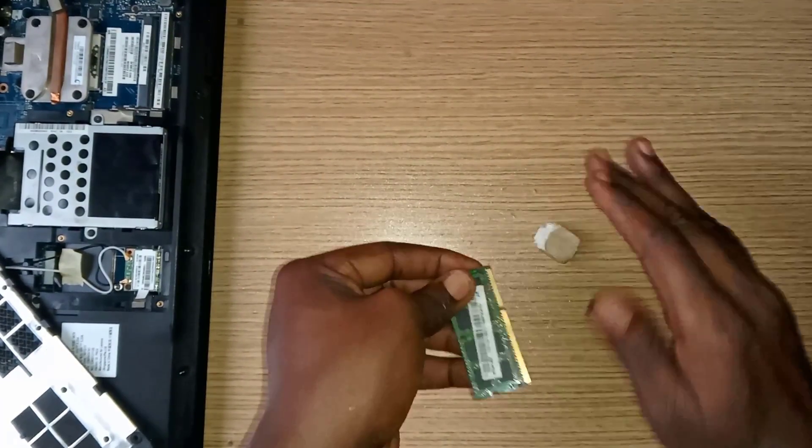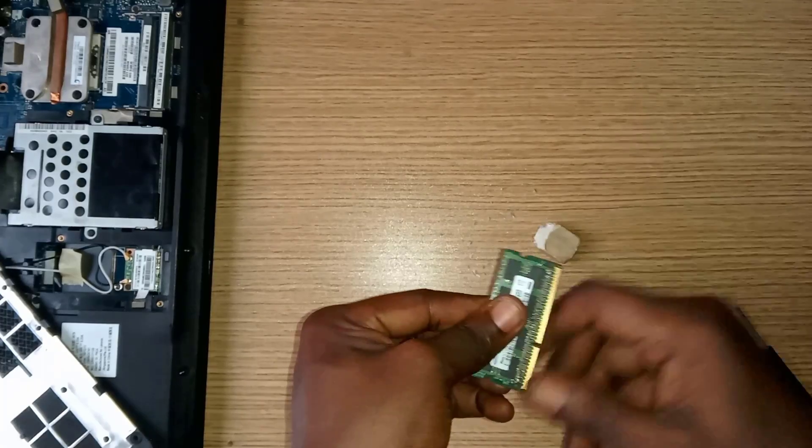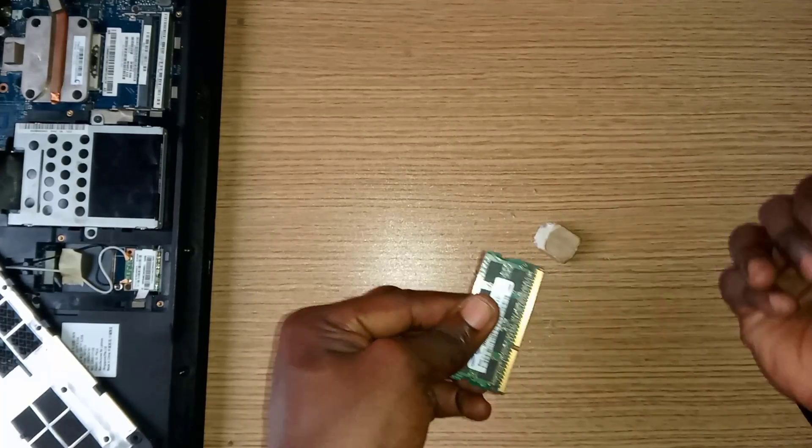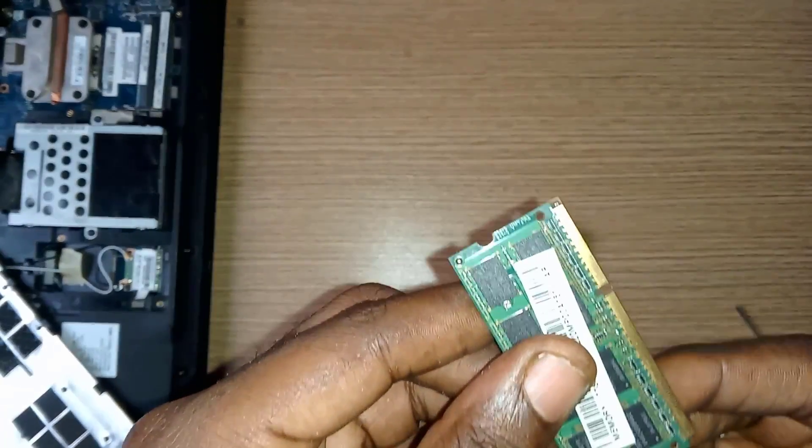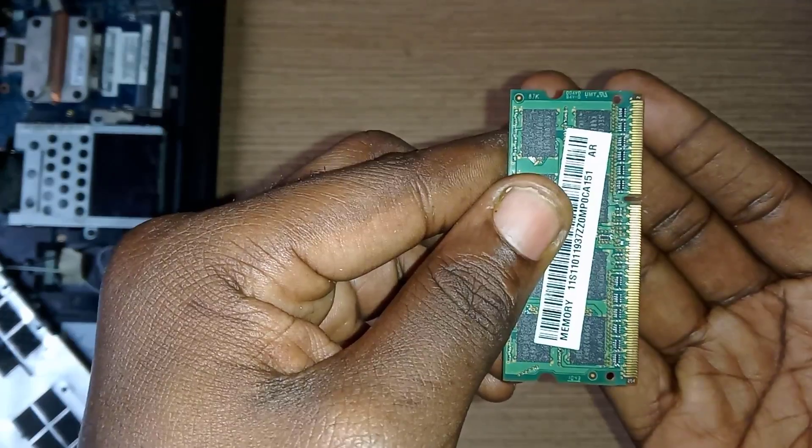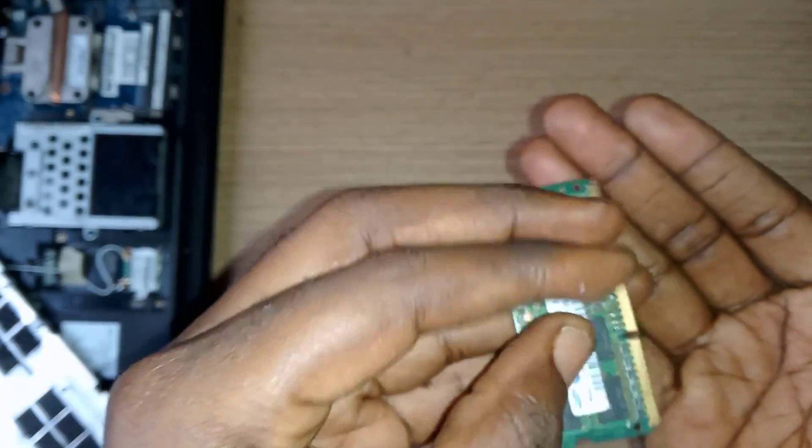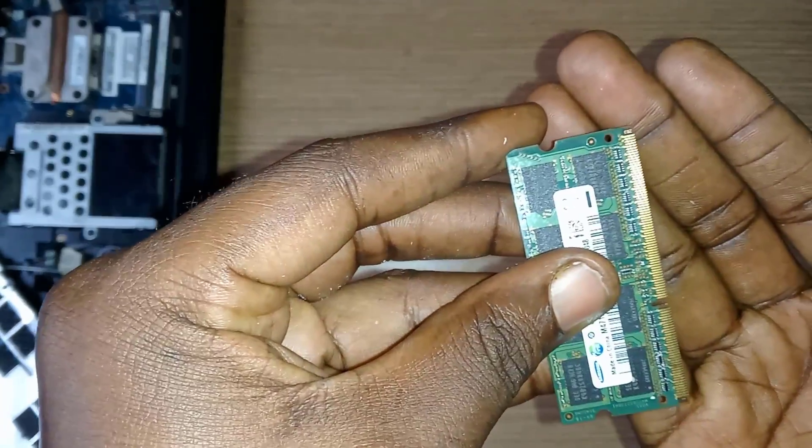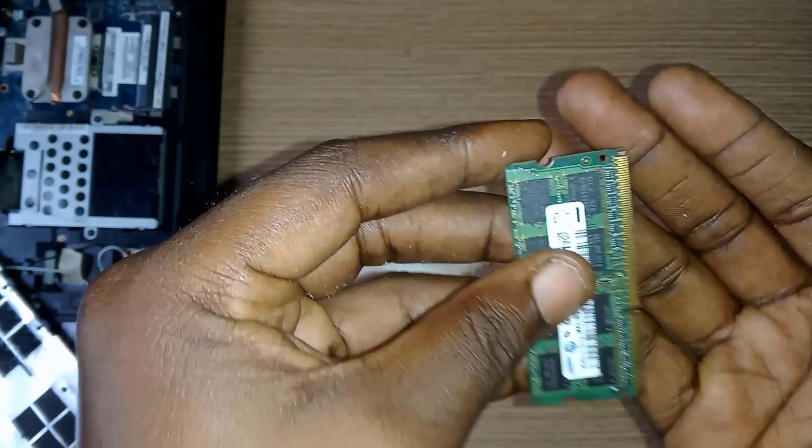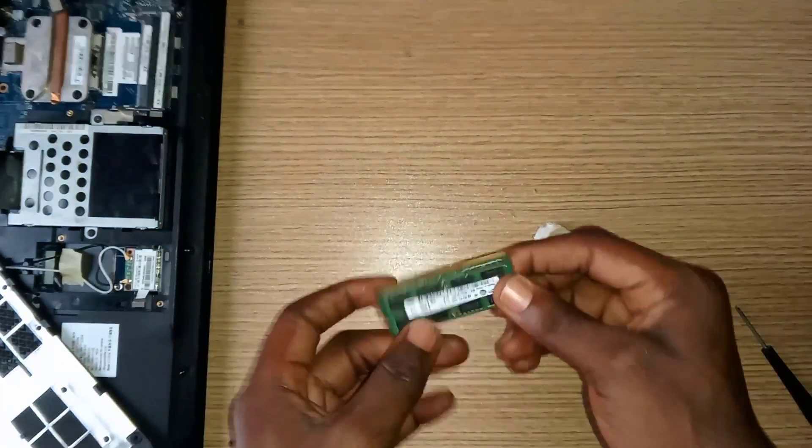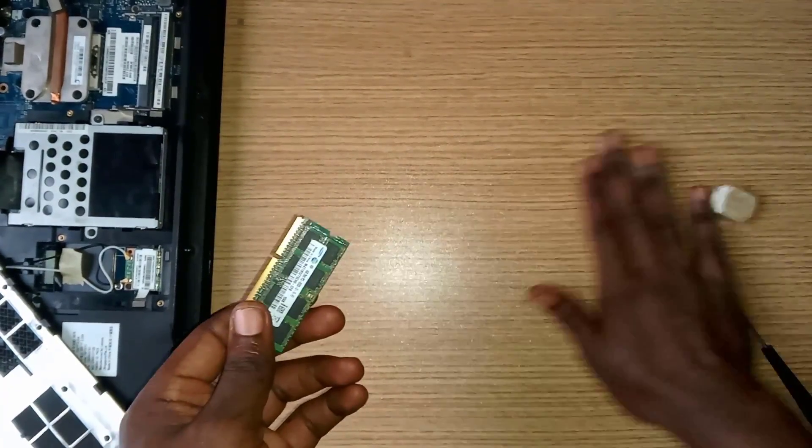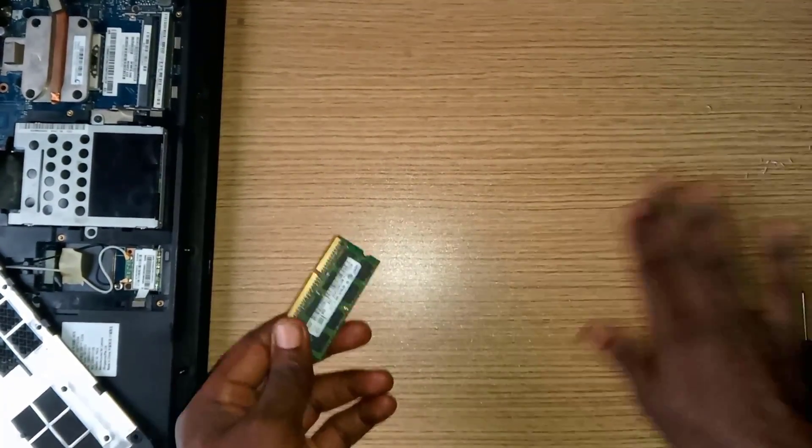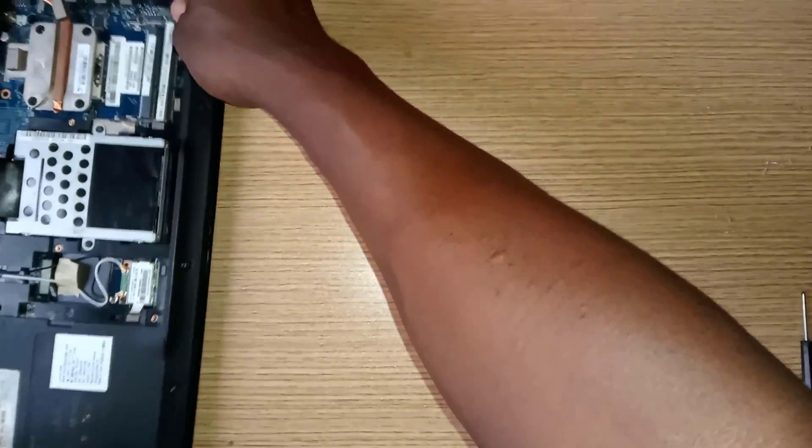After, clean the leftover residue and ensure the terminals are as clean as possible.